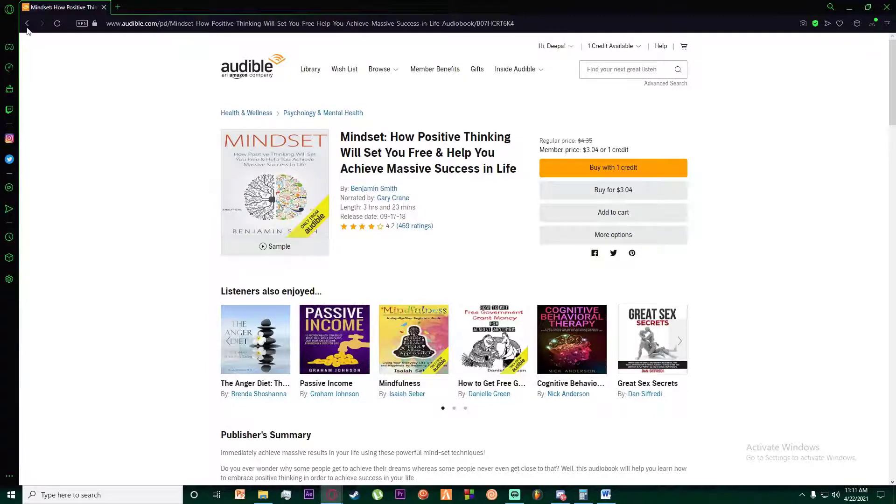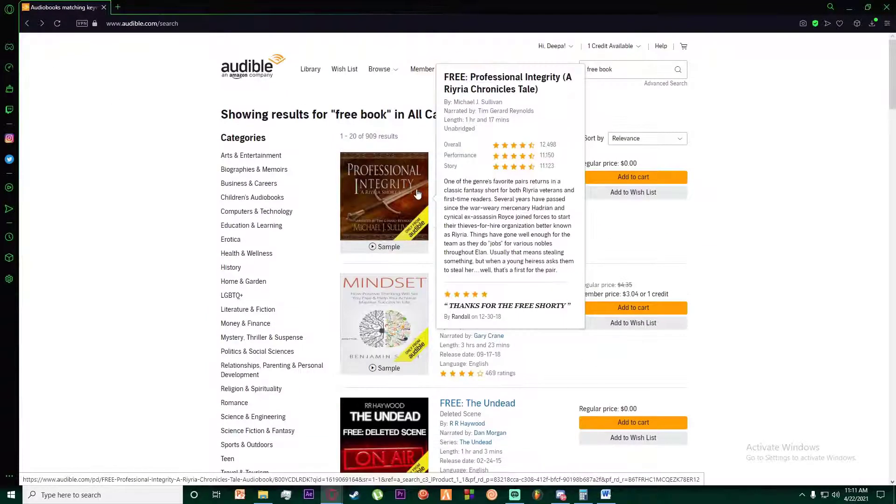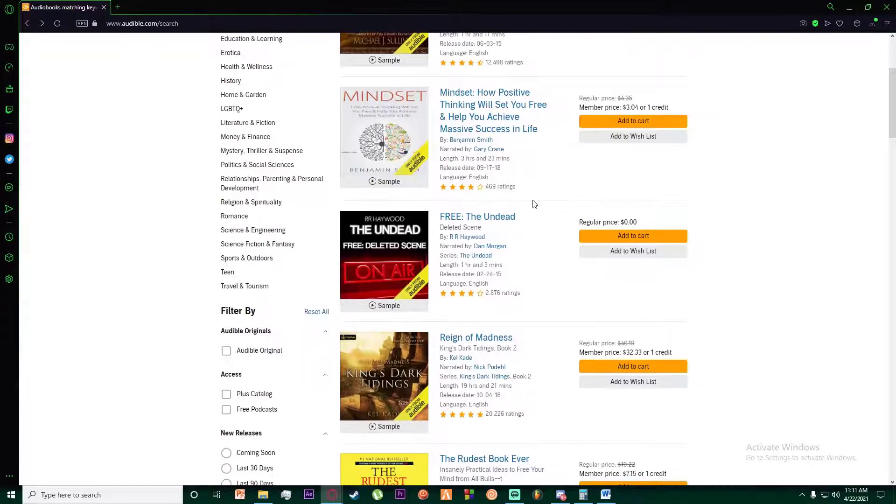it will allow you to download the book. There is going to be a download button as well, so it is as simple as that.